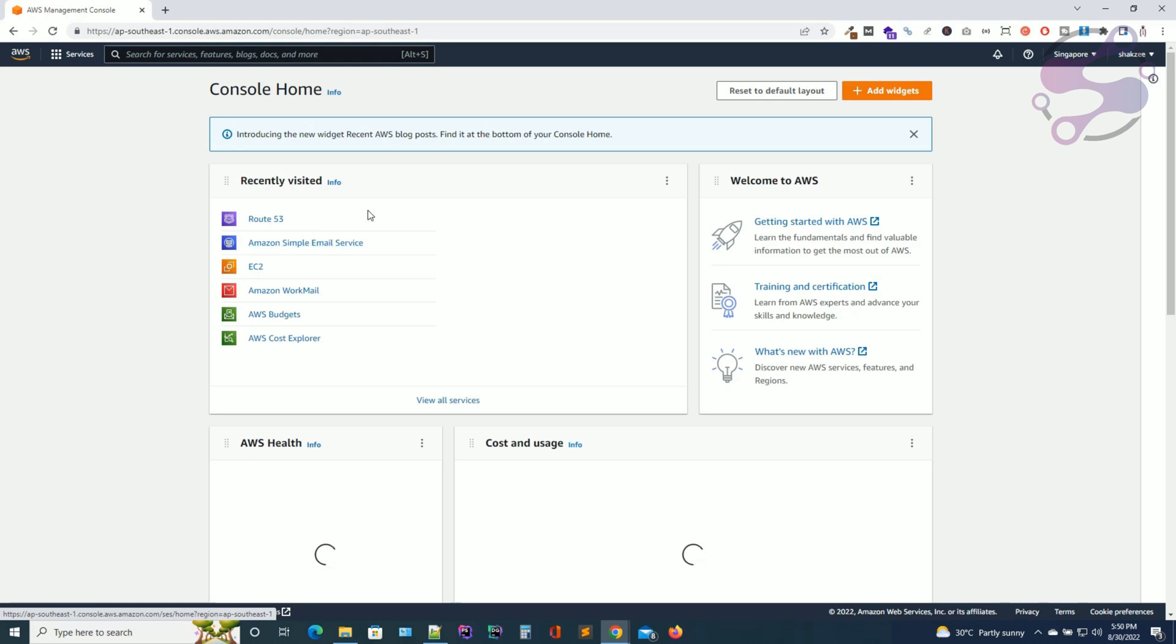So let's get started. Okay guys, so now as you can see this is the dashboard of the